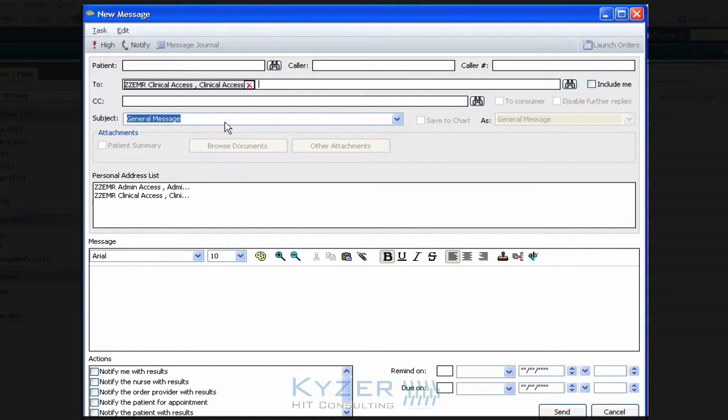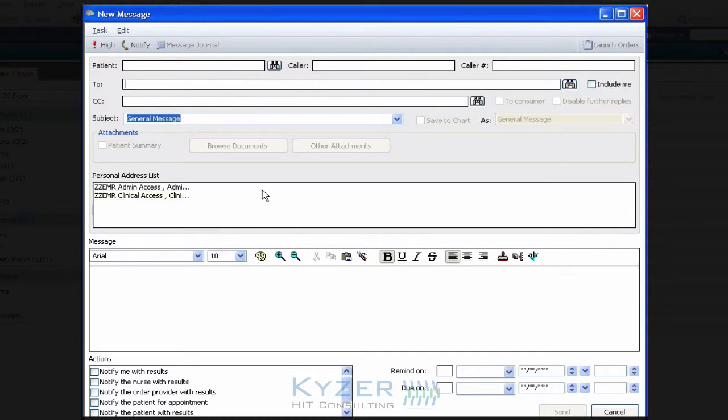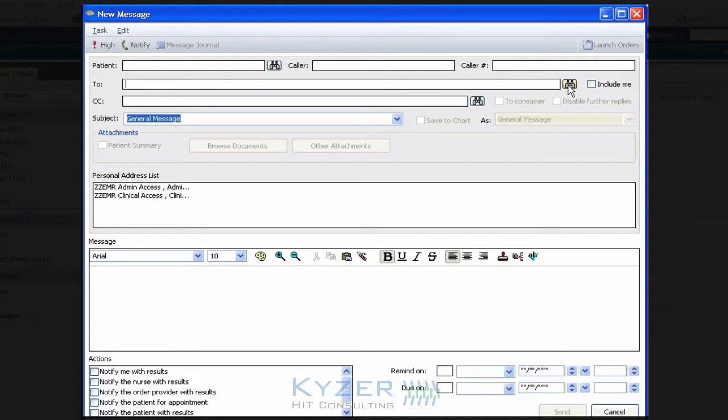Now let's say I would like to remove one of these two from my address list. Perhaps the person left the job for another employment position, or you simply no longer need to send items to them routinely and you'd like to clean the list up.